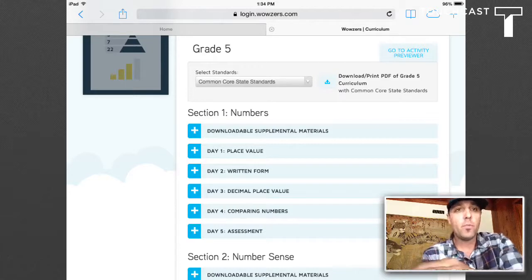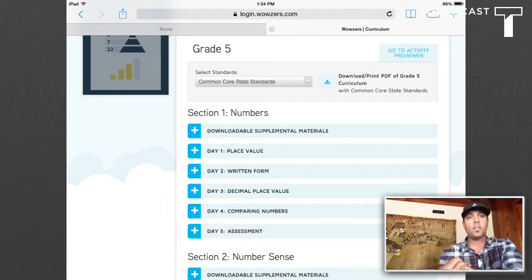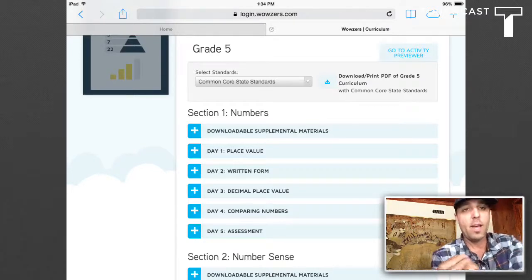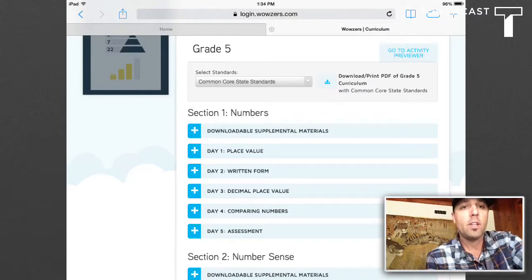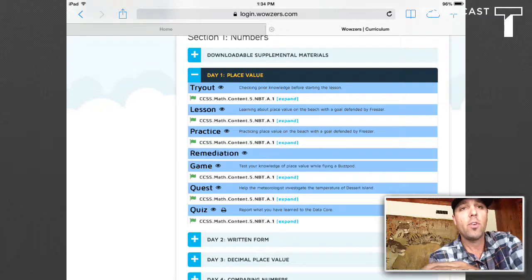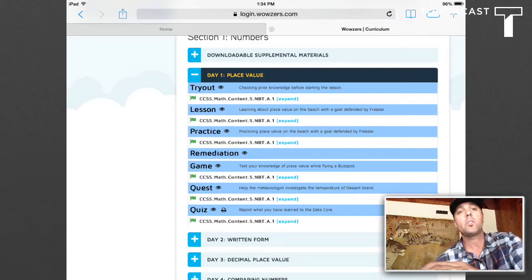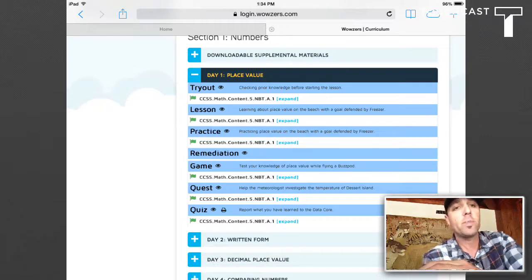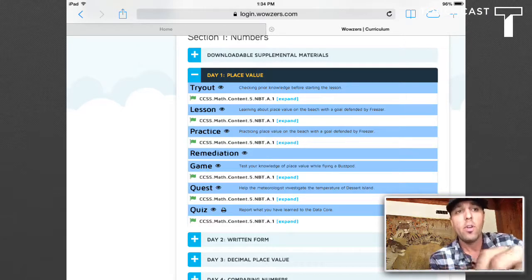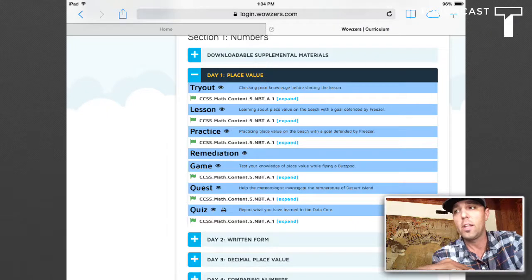The basics of the way Wowsers works is that teachers can assign a section and from that they can assign a day. And with an even more specific and narrow focus, they can assign any one of the tryout, lesson, practice, remediation, game, quest, or assessment activities. So it gives the teacher the autonomy to really narrow the focus on the topic and that standard for either the week lesson or the daily lesson.